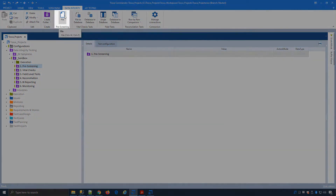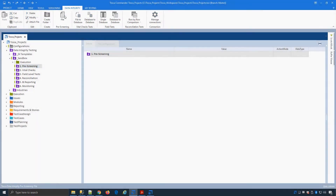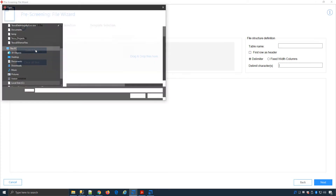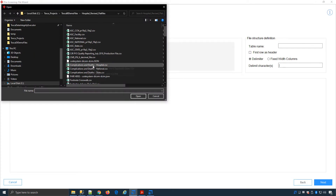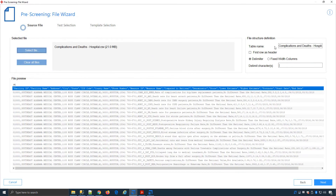Now I select the file prescreening from the Data Integrity Wizard, and it will launch the wizard and guide me through creating my tests. Each wizard will go down a slightly different path. In this case, I will select my file, which is the hospital file. I can change the table name if I want, which will appear in the datasheet.